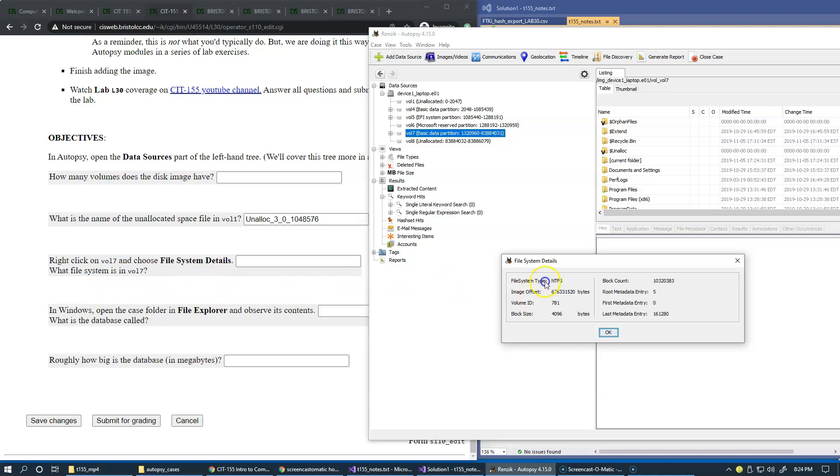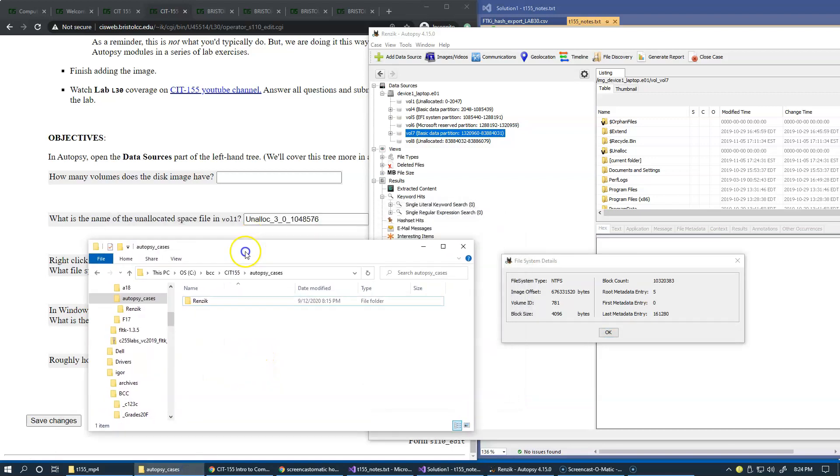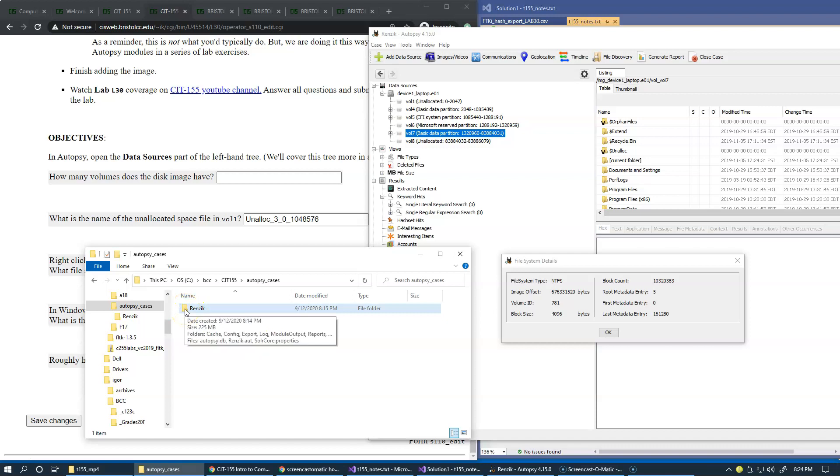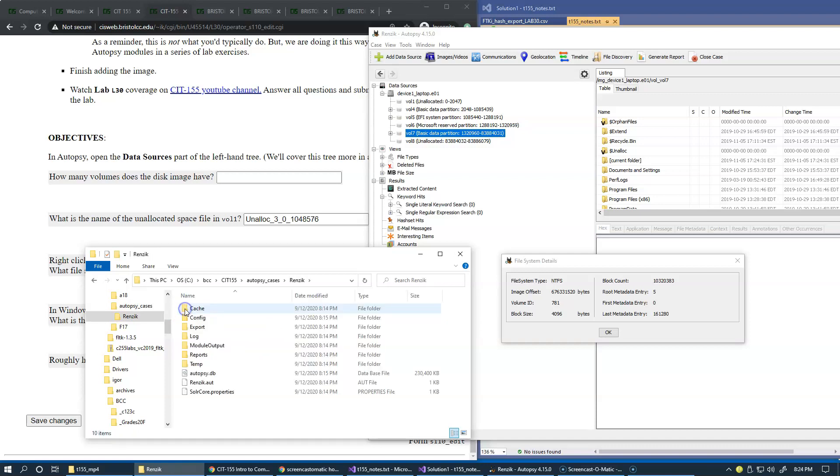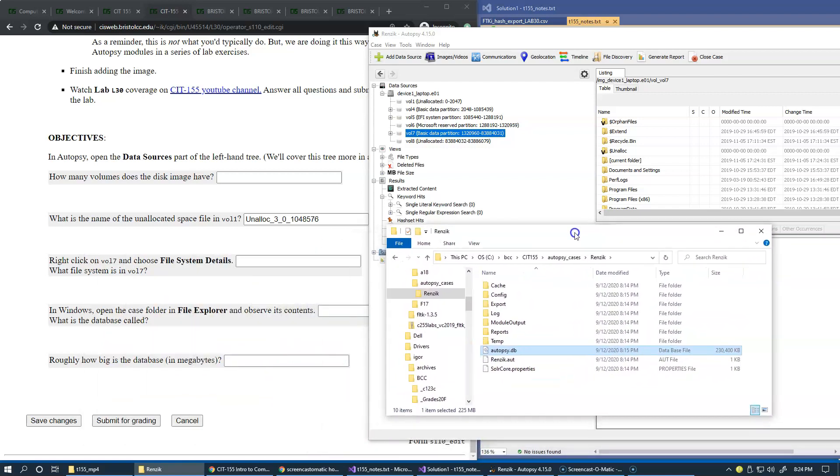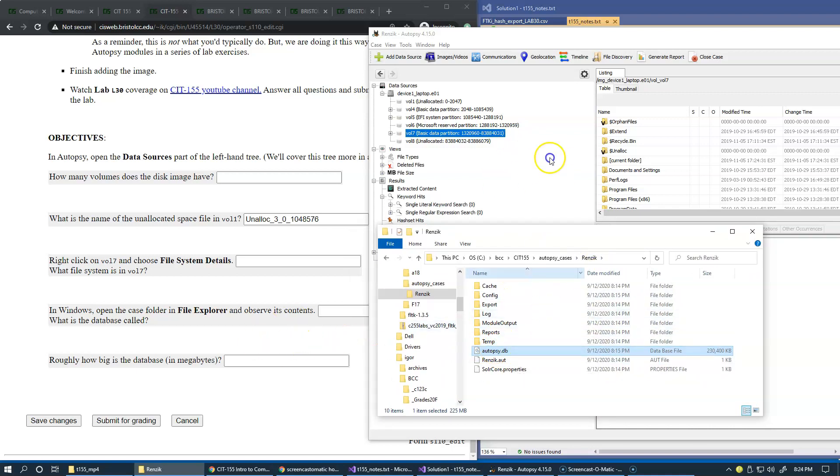So once again, you can fill this in. In Windows, open the case folder in file explorer and observe its contents. What is the database called? I have done this a few times already. And you see that I have recreated the case and named it properly according to the lab handout. So it's called RENZIC now, and this is your information about autopsy database that it will maintain in this file under the case folder for us.